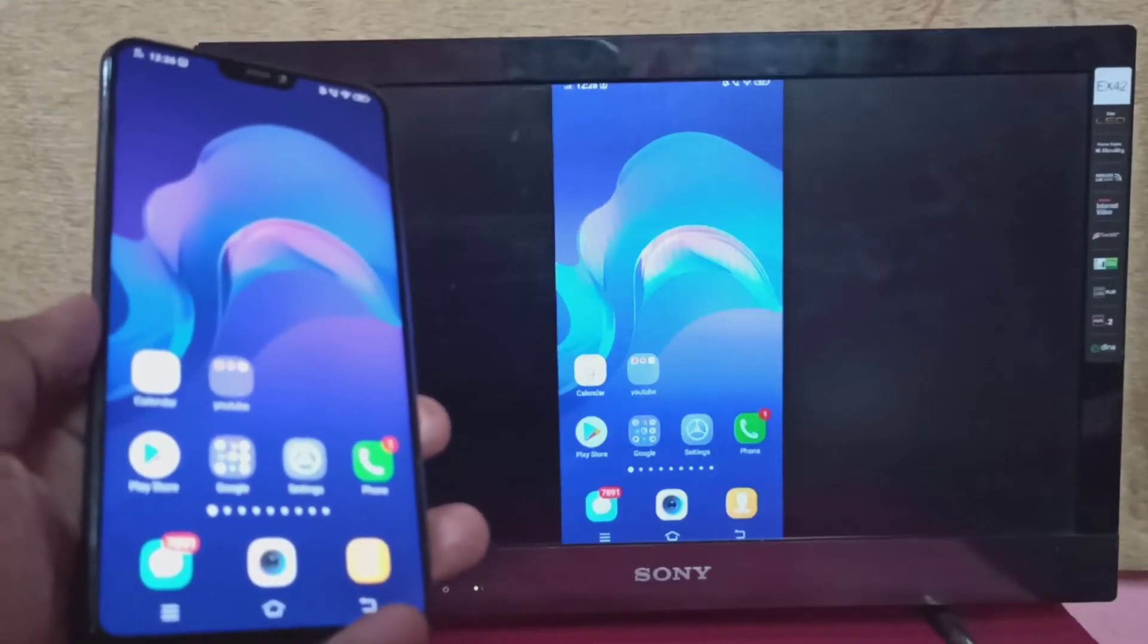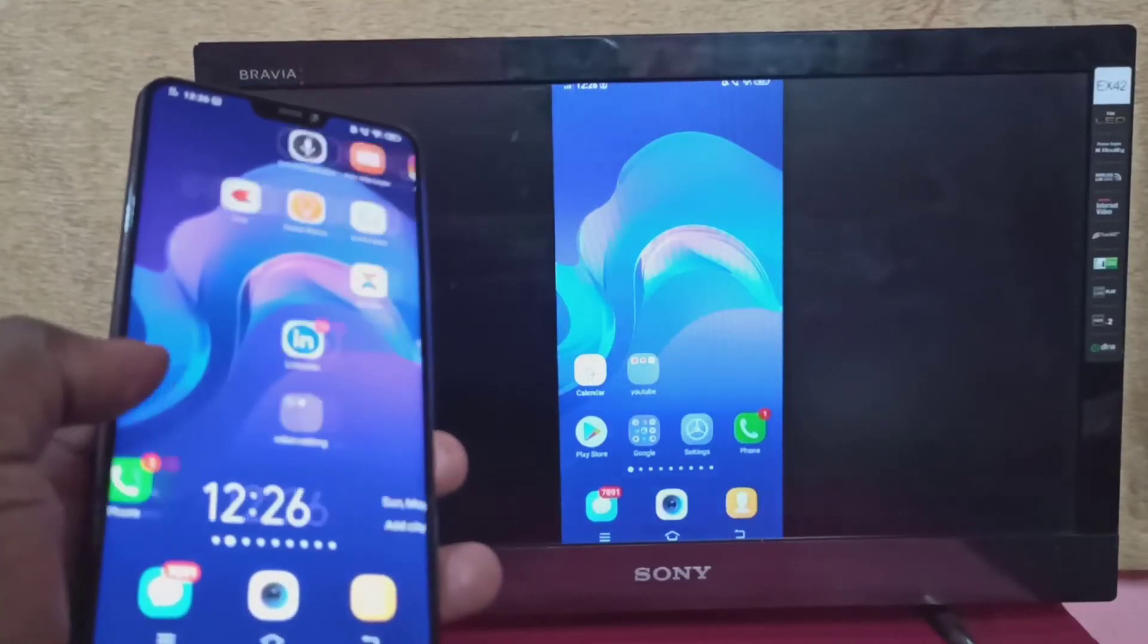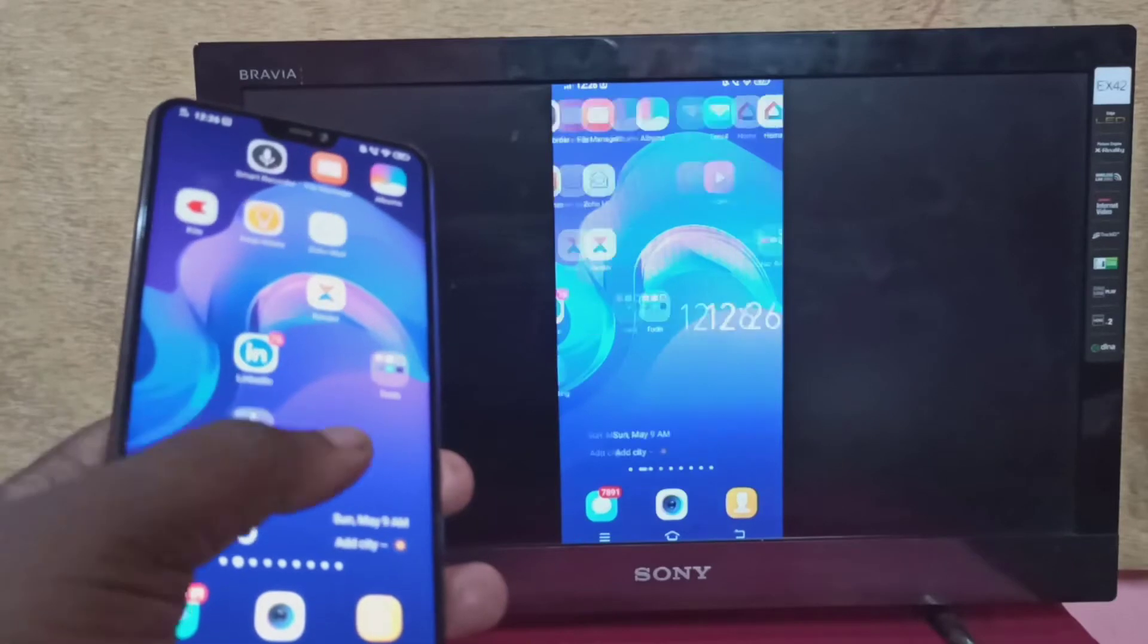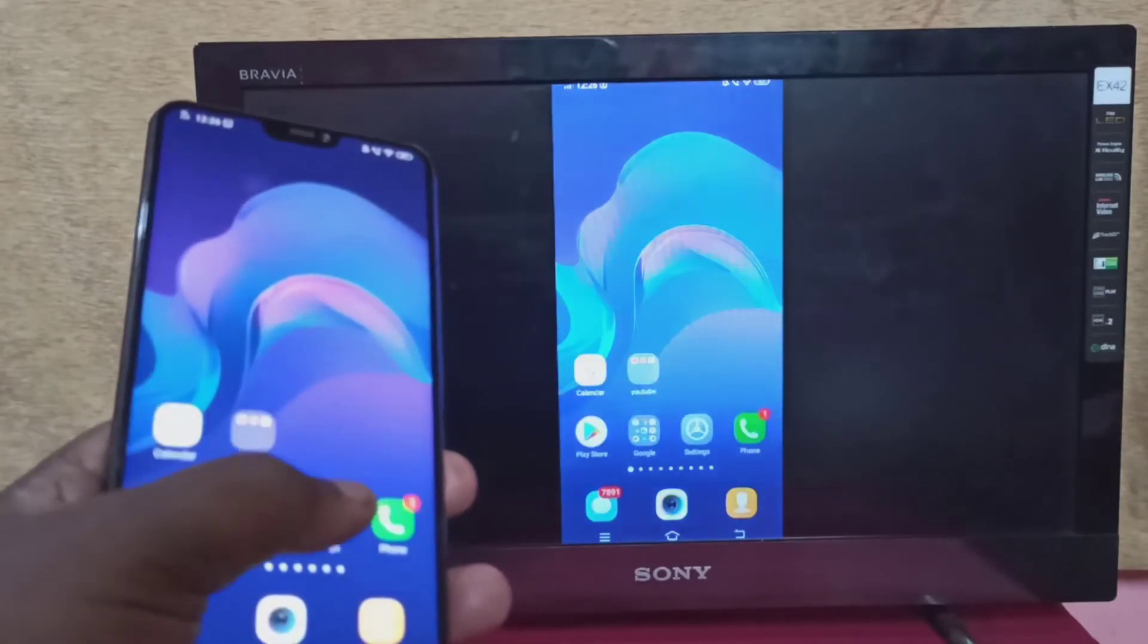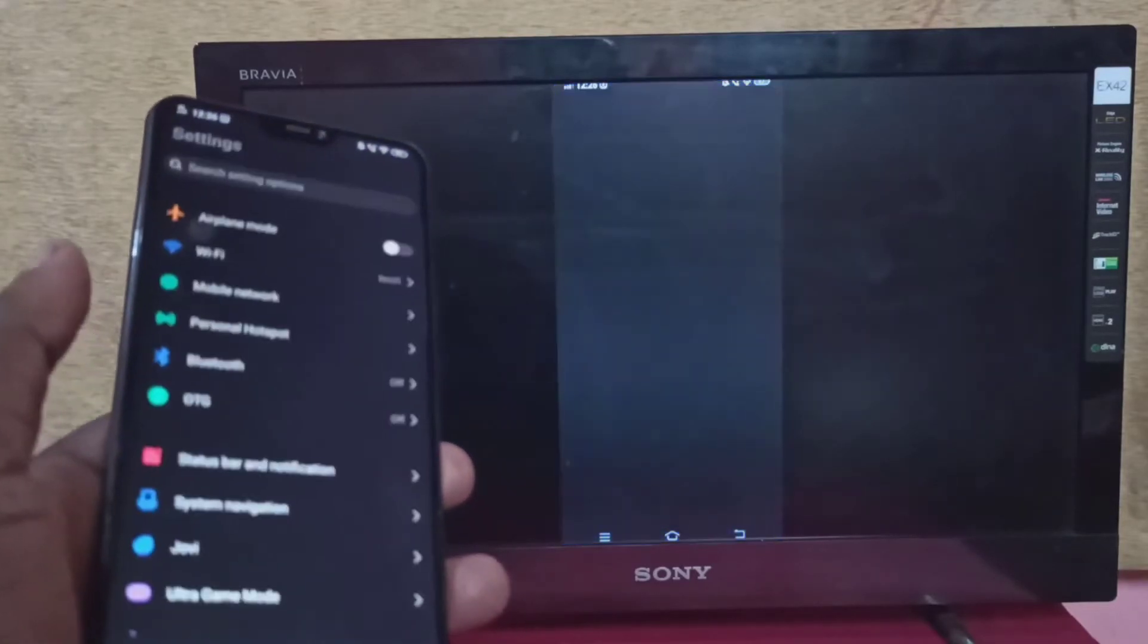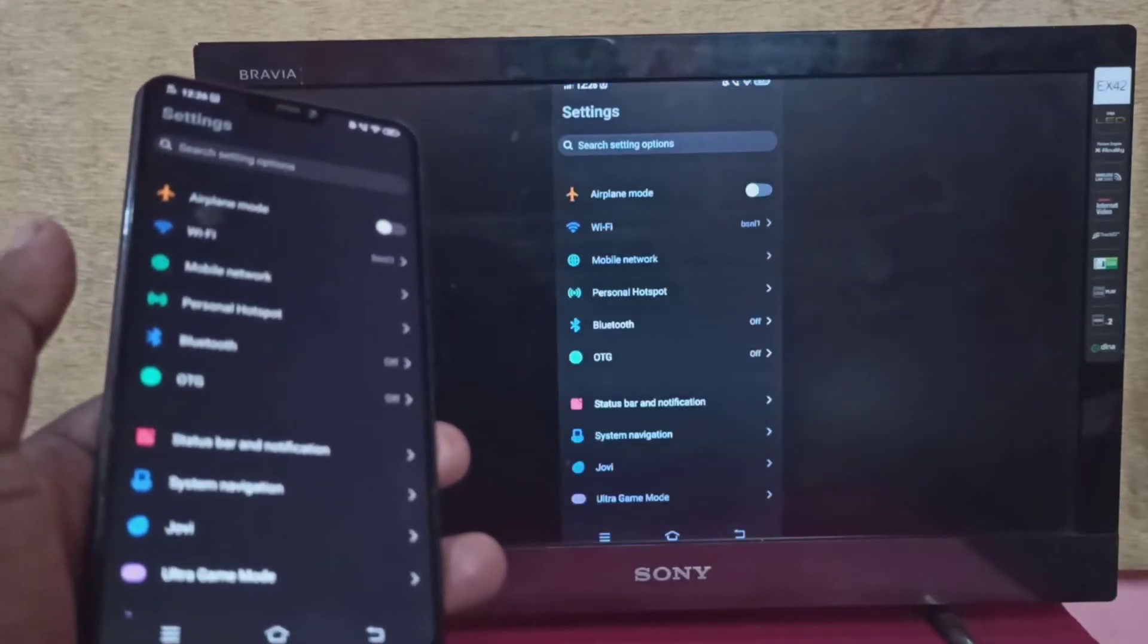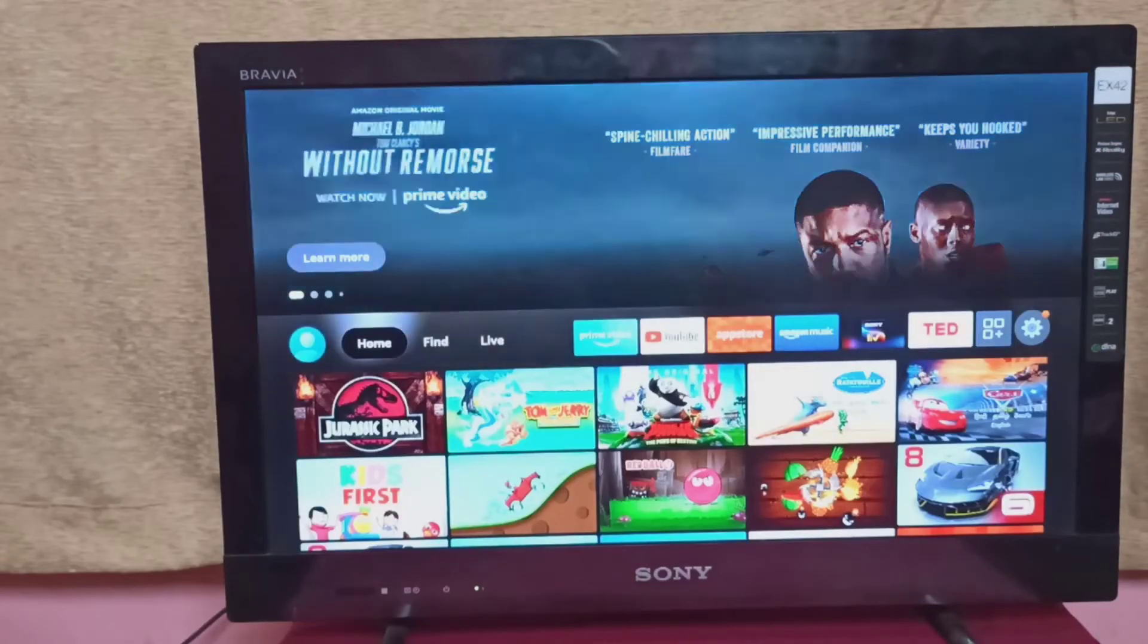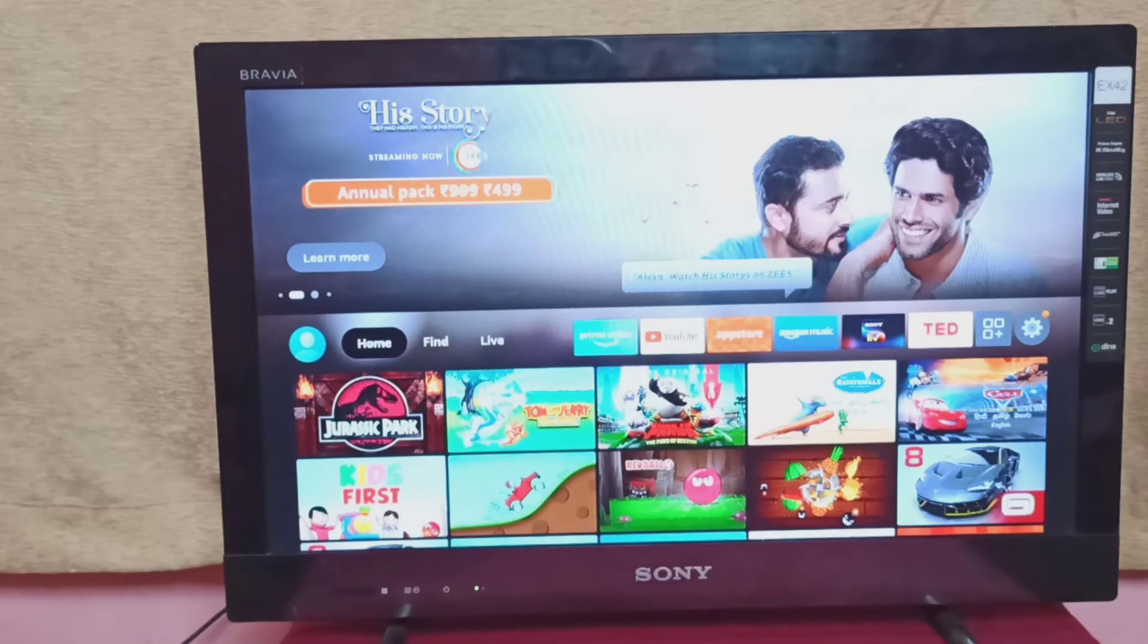Hi guys, this video shows how to screen mirror a Vivo phone to Amazon Fire TV Stick. This method works only when your phone supports Wi-Fi Direct feature.